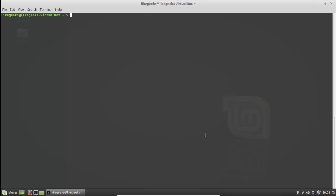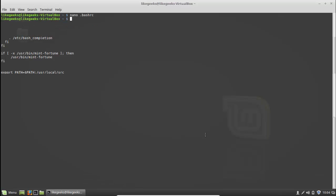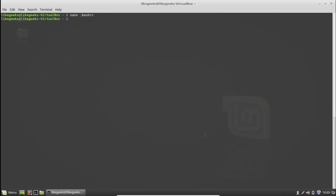The dot (.) means the current directory. If you have an executable in your current directory and you want the shell to search there, you can add the current directory to PATH. To do that, edit .bashrc and add an export statement: 'export PATH=$PATH:/usr/local/src' or whatever directory you want to append, separated by a colon. Save the file and the new path will be added to PATH.